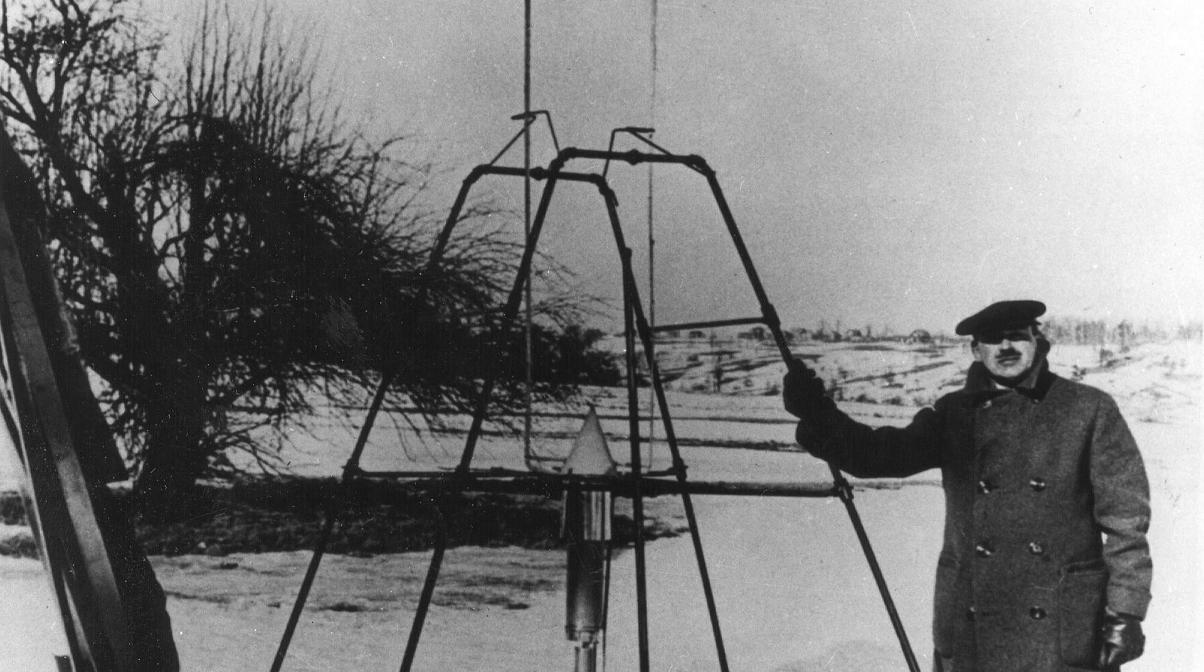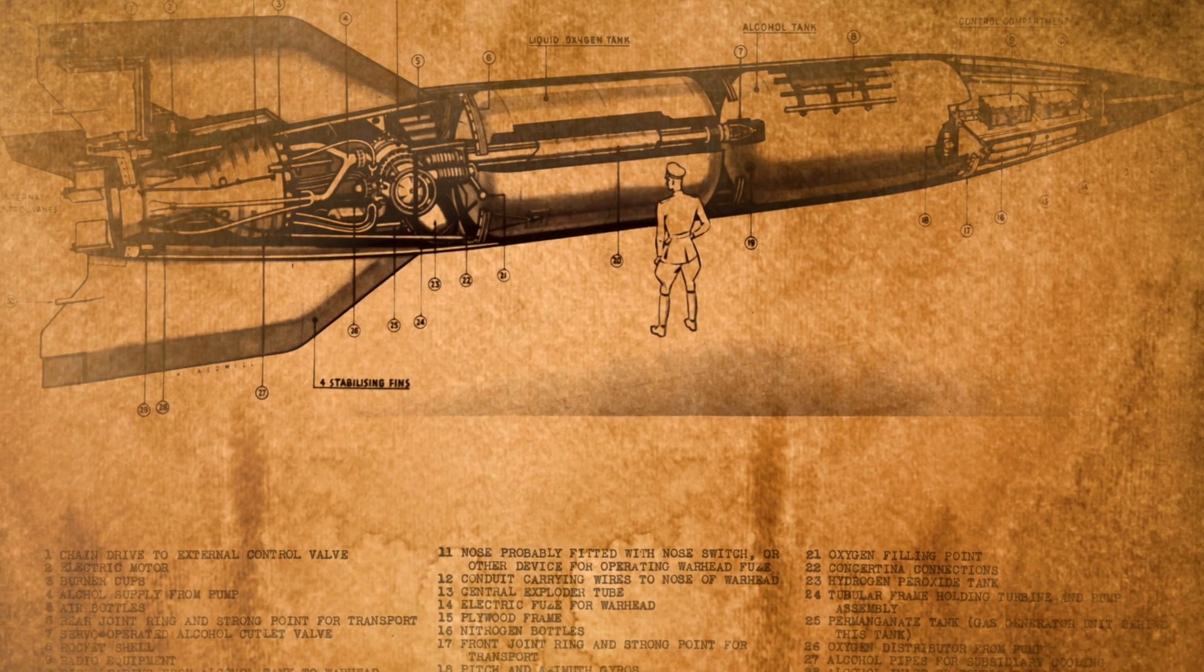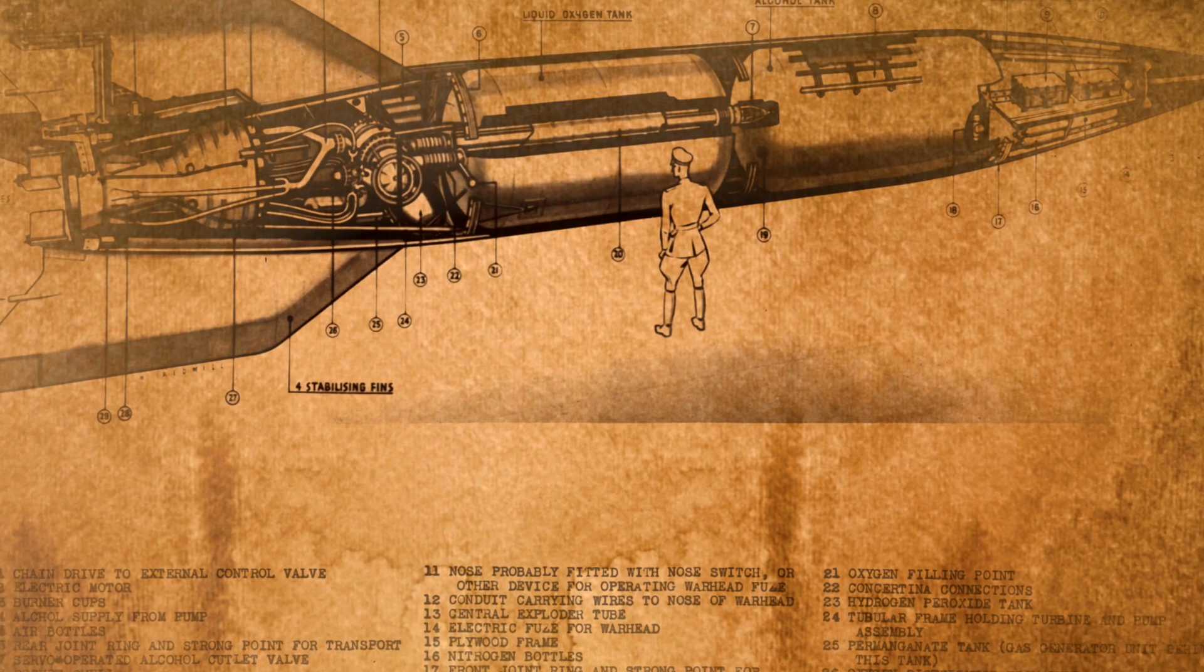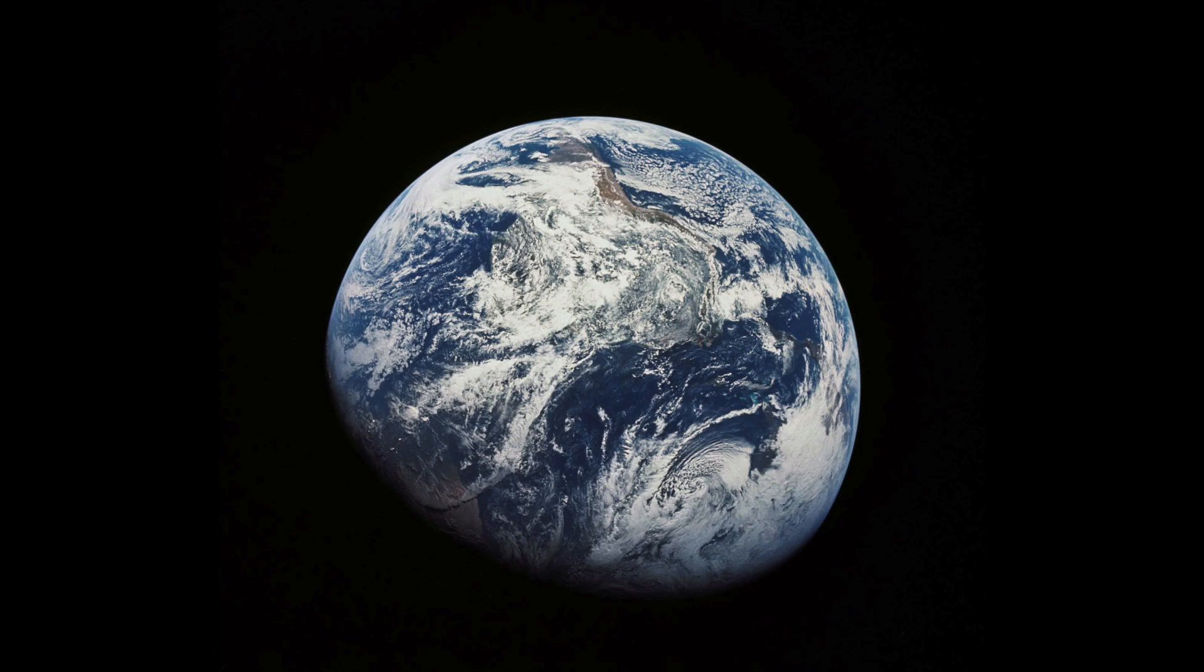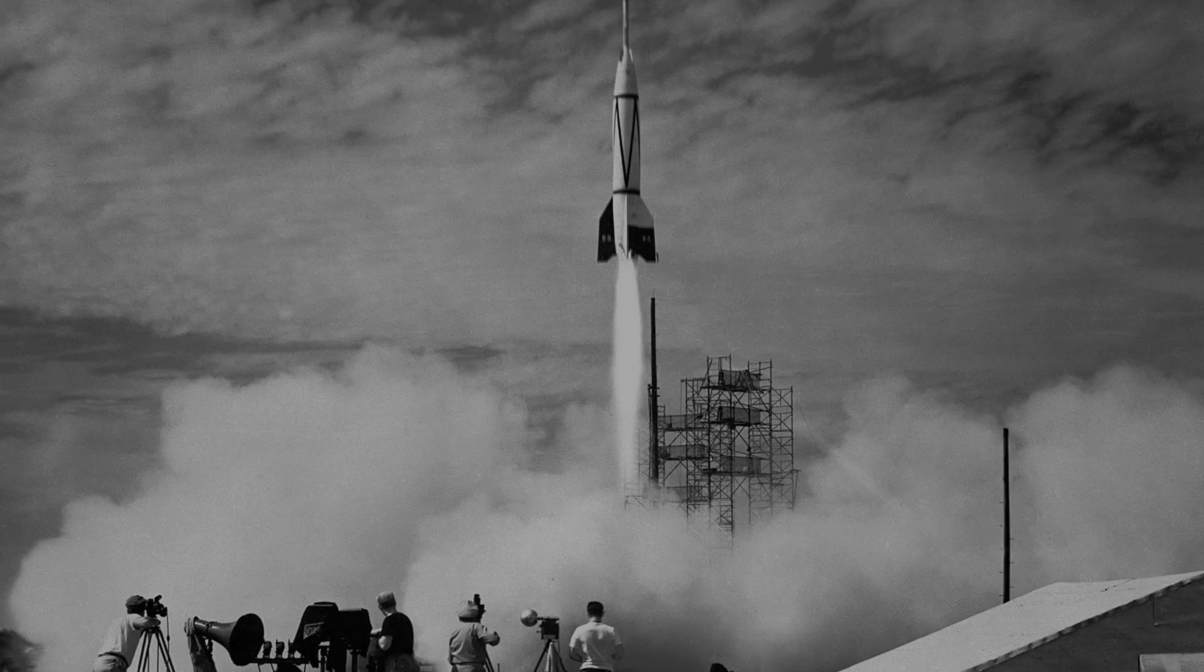Using concepts they had learned, including those from Goddard, von Braun created the V-2 rocket. While his interest was still in space, the rockets were obviously not used for that and resulted in the deaths of thousands.